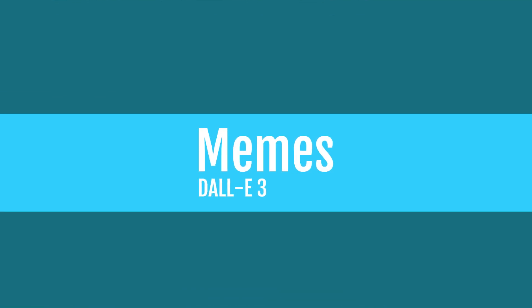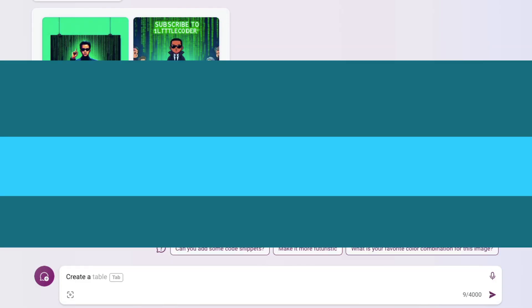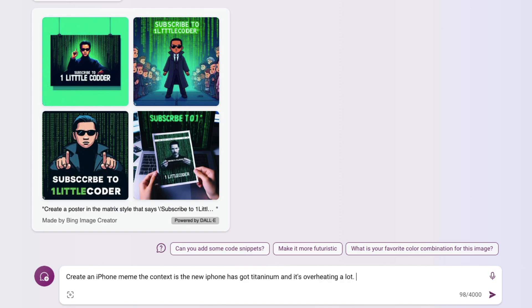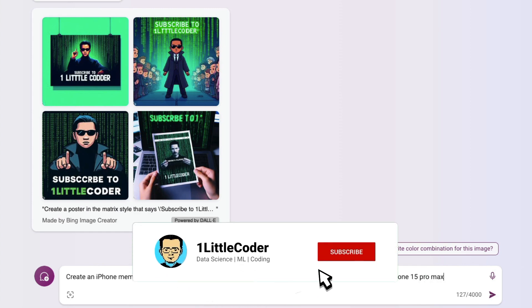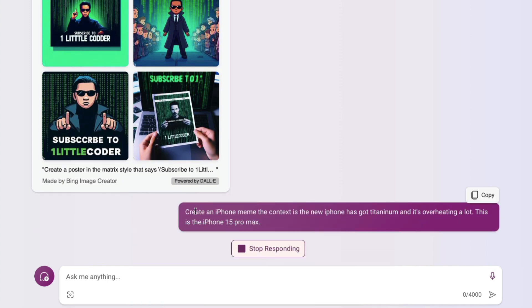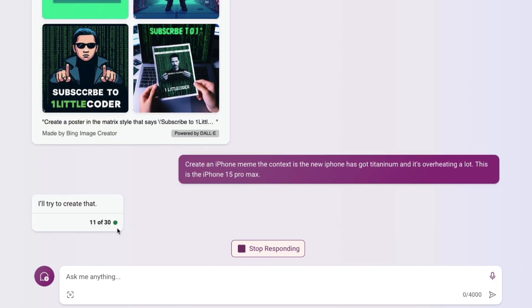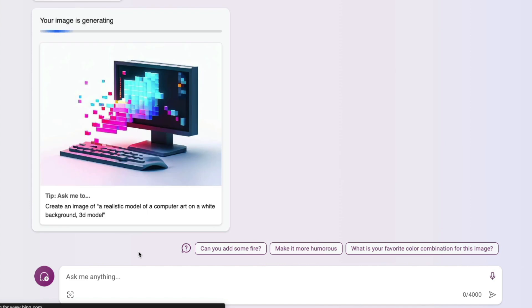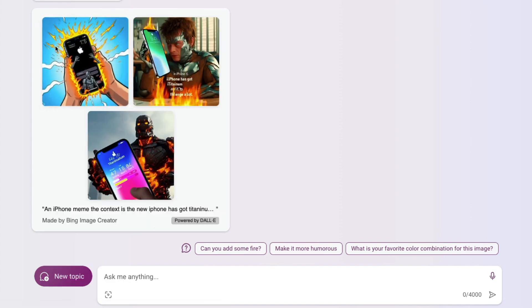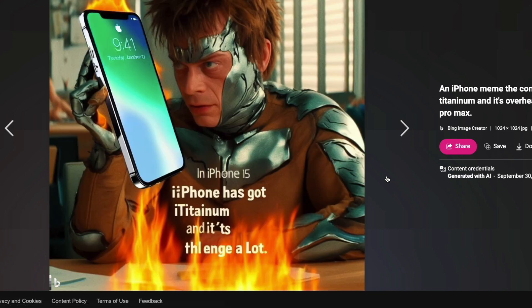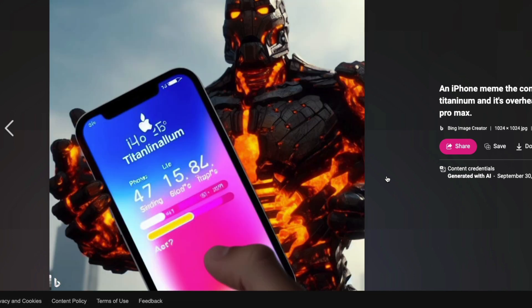Jump into memes, everybody's favorite. We're going to create a meme about the latest iPhone related to overheating—it's got titanium and is overheating. I've seen good memes on Twitter created by DALL-E. This is my first time trying DALL-E 3, so my prompt engineering skills are quite bad and very verbose. After a few seconds, we got three images. I'm not sure if it's really a meme, but that's what it is.